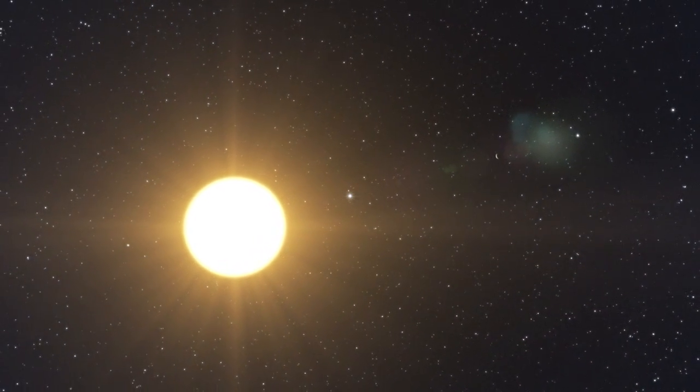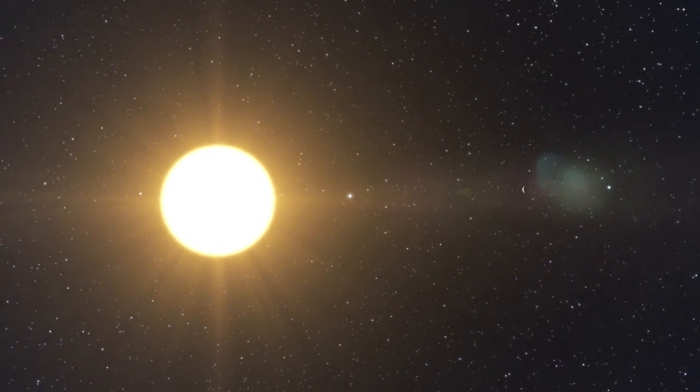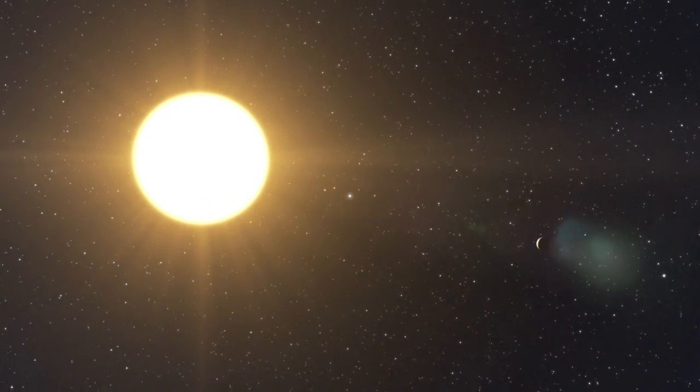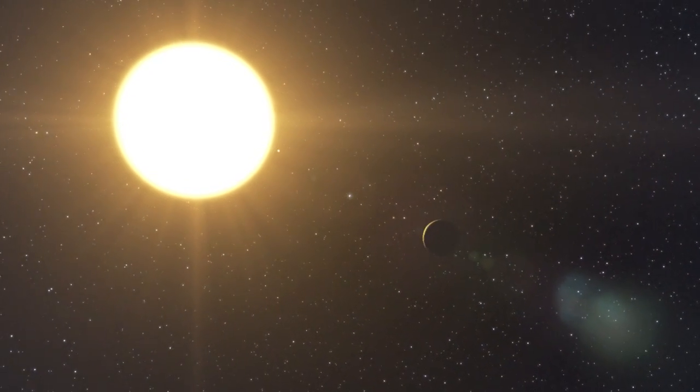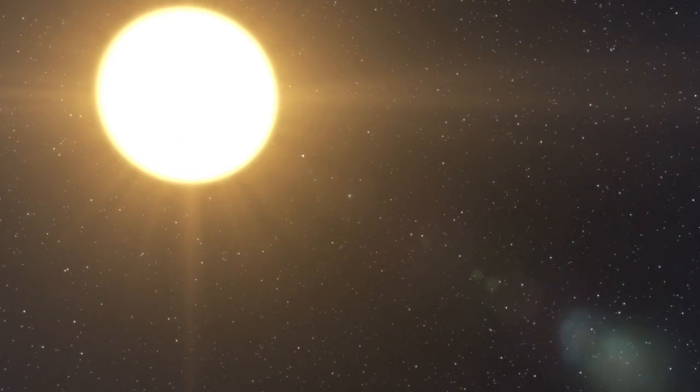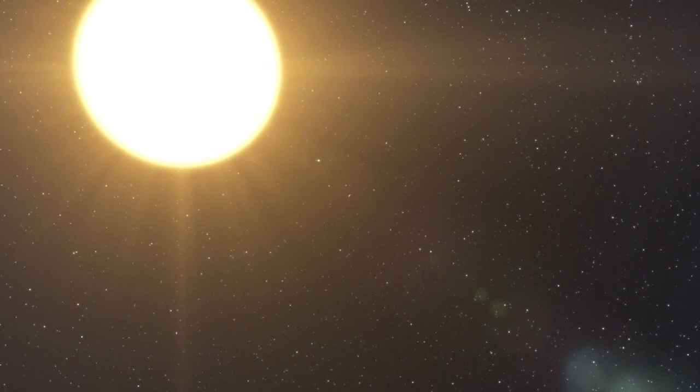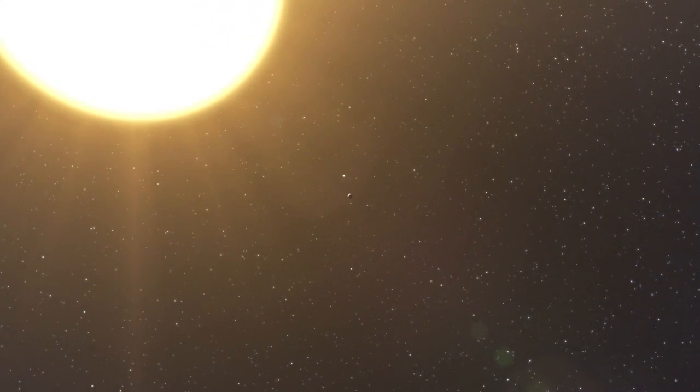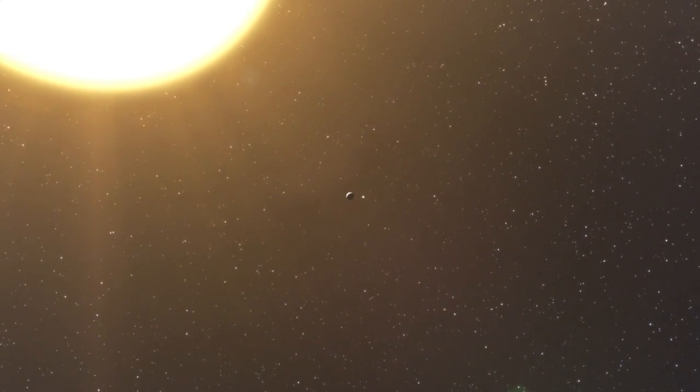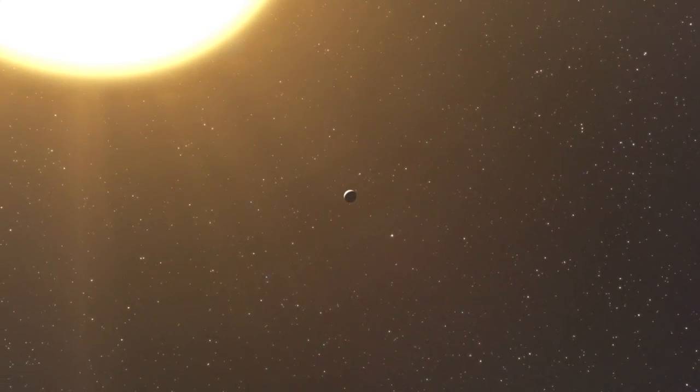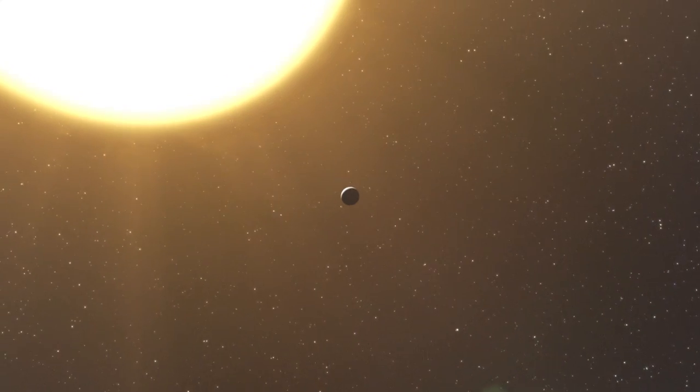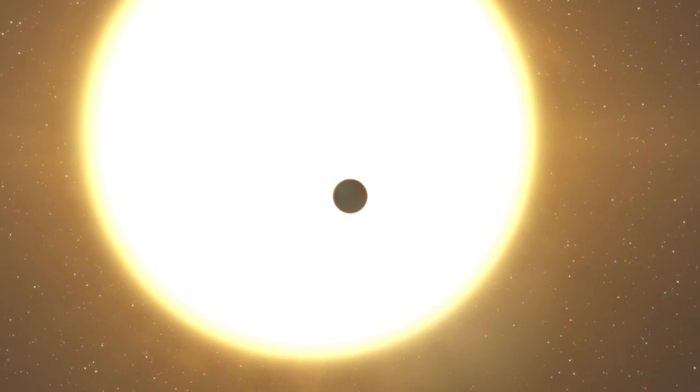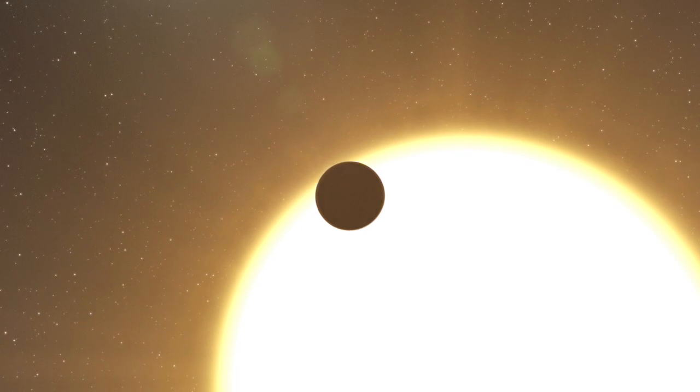The astronomers have also strong reason to believe that two other planets are present. One would be a Saturn-like planet orbiting in 2,200 days. The other, having a mass of only about 1.4 times that of the Earth, would be the least massive exoplanet ever discovered. This suspected planet is very close to its host star, and so it's likely to be very hot. One year on this planet lasts only 1.18 Earth days.